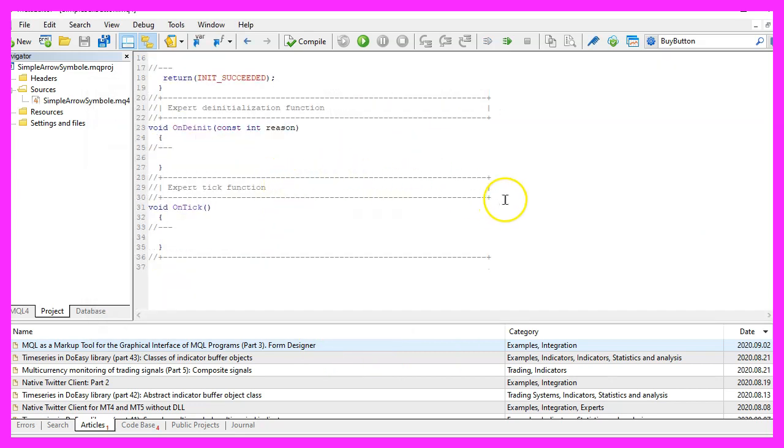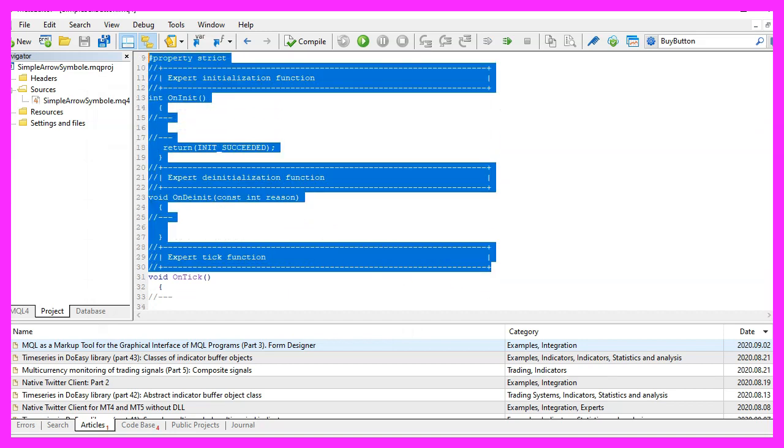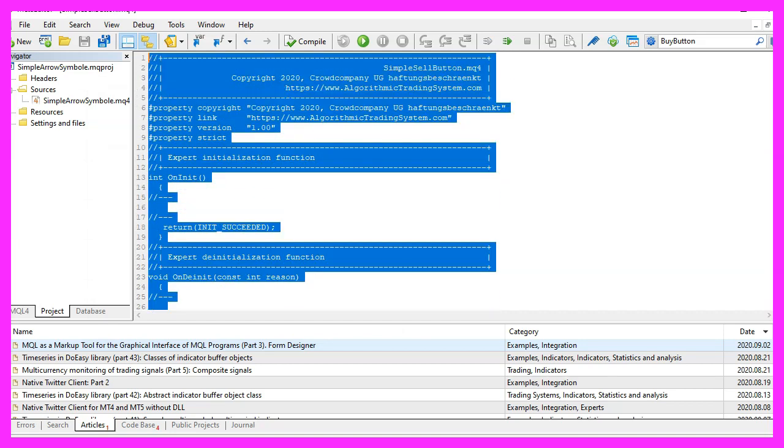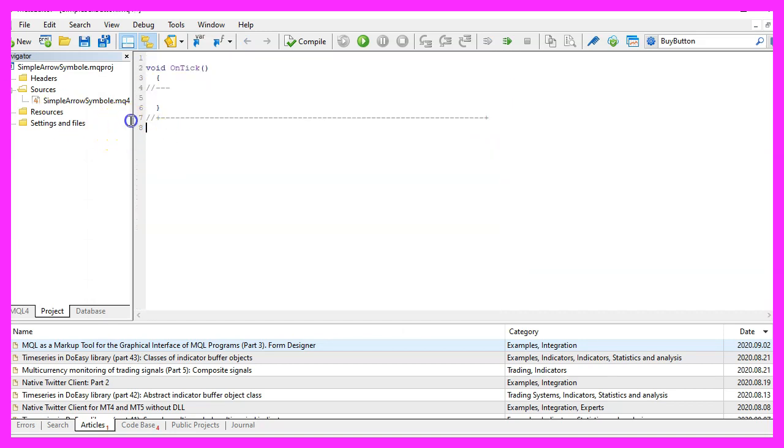Now you can delete everything above the ontick function and the two comment lines here.